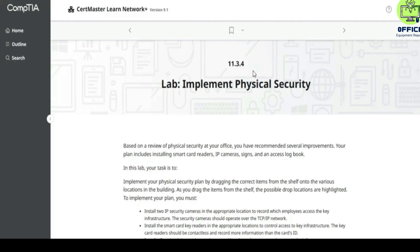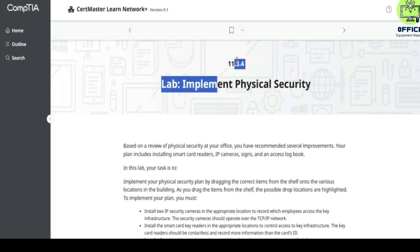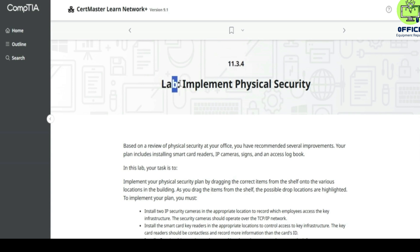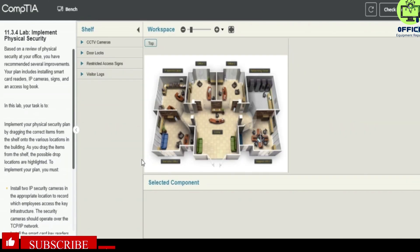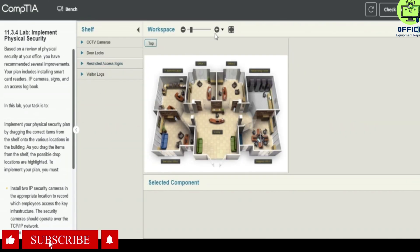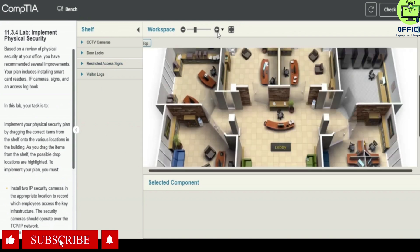Hello, in this lab we're going to look at 11.3.4 which is to implement physical security. You can always slow the video down by pausing it and work at your own pace. All right, so let's start up. We are now in the office.